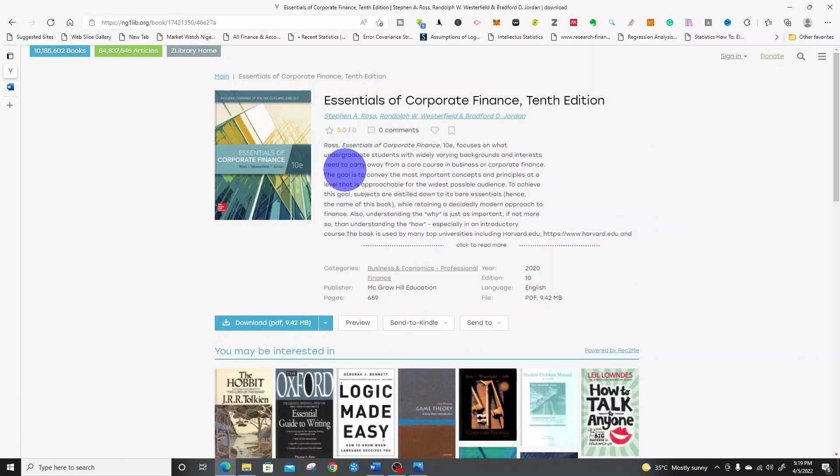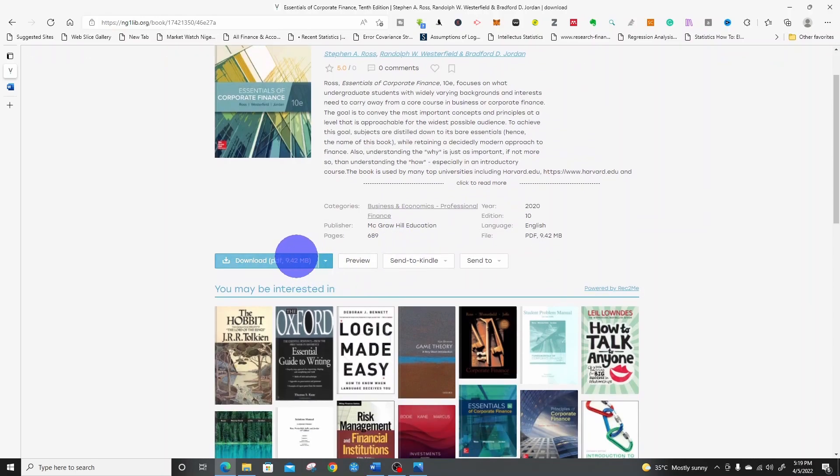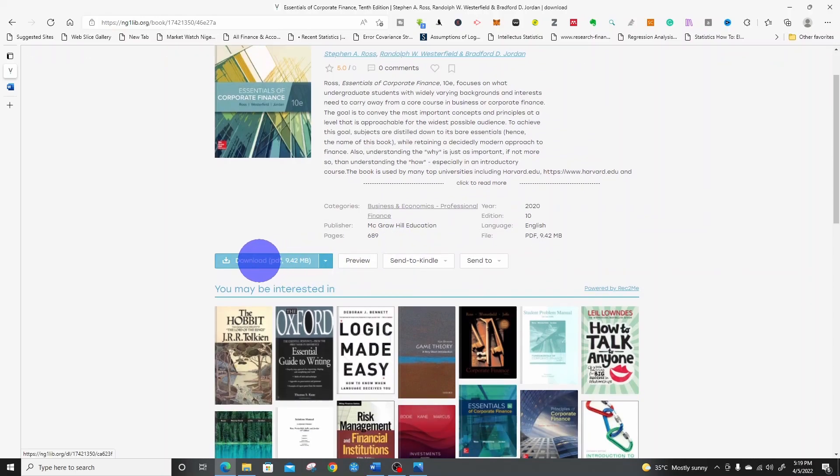If you want to preview it, if you want to read on Kindle, you can send it to Kindle. You can read about the book. If you want to download, just click on the download button here.